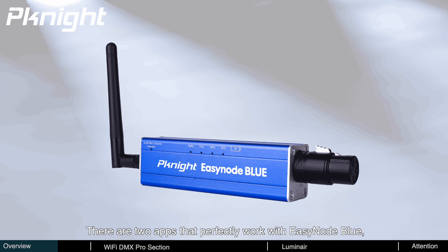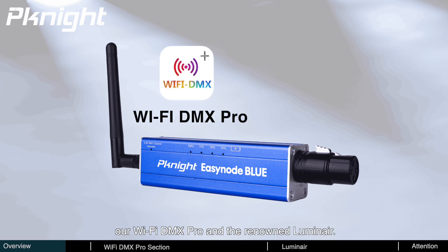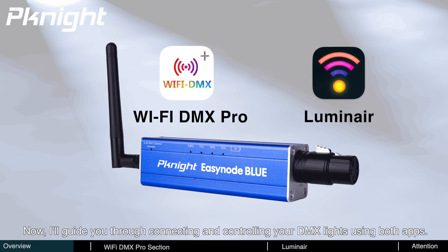There are two apps that perfectly work with EasyNode Blue, our Wi-Fi DMX Pro and the renowned Luminaire. Now, I'll guide you through connecting and controlling your DMX lights using both apps.